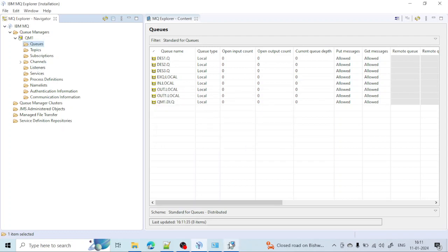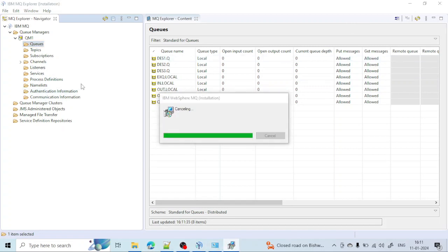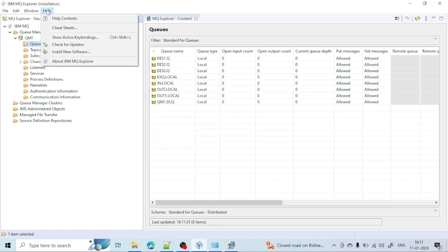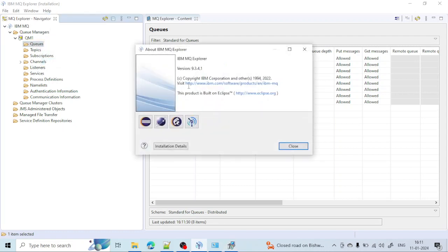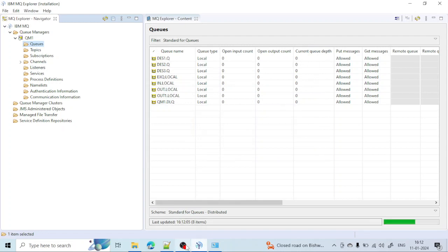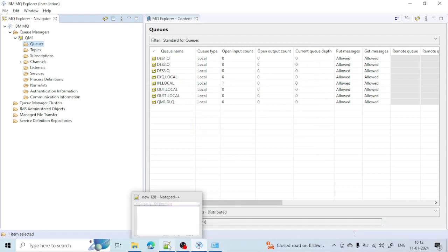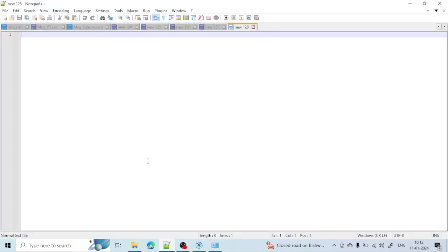This is the complete process I followed to install the current IBM MQ version 9.3. From now we are going to work with the latest version of IIB, which is version 12, and the latest version of MQ, which is 9.3. Thank you all.